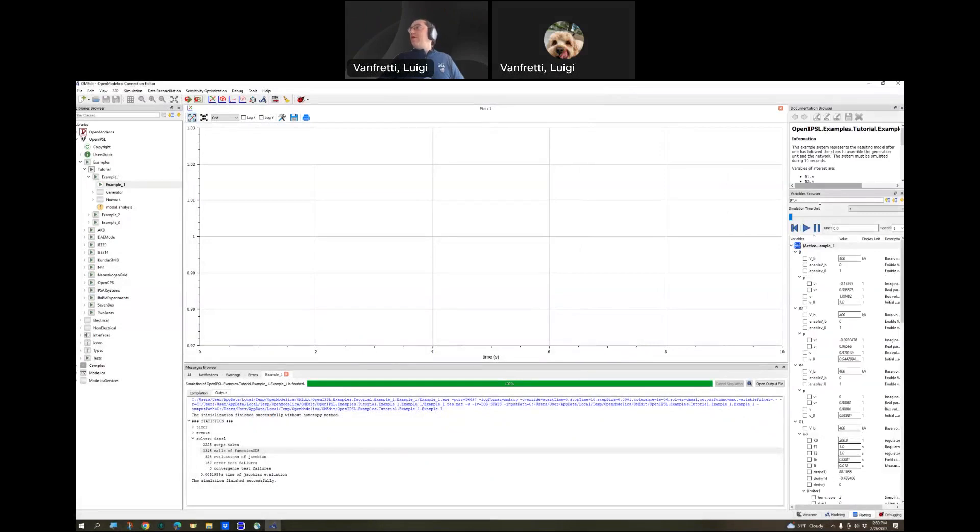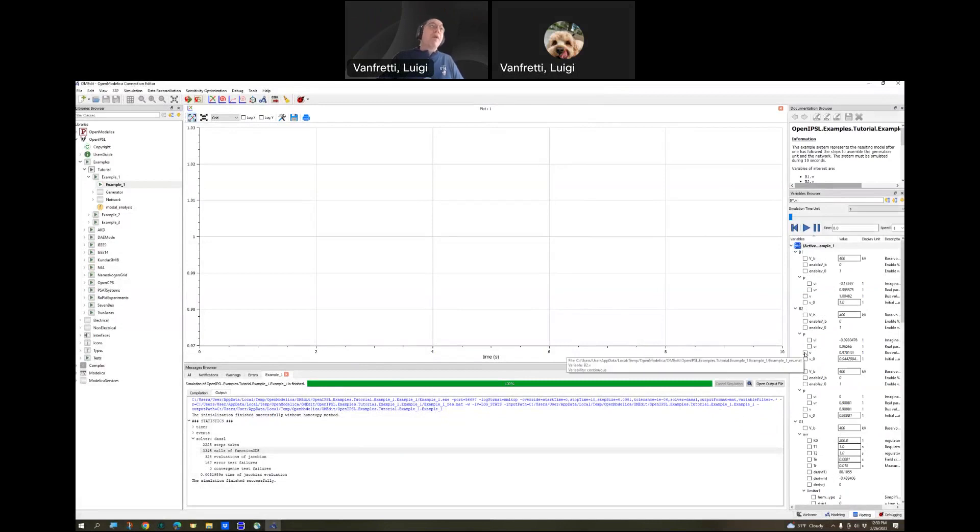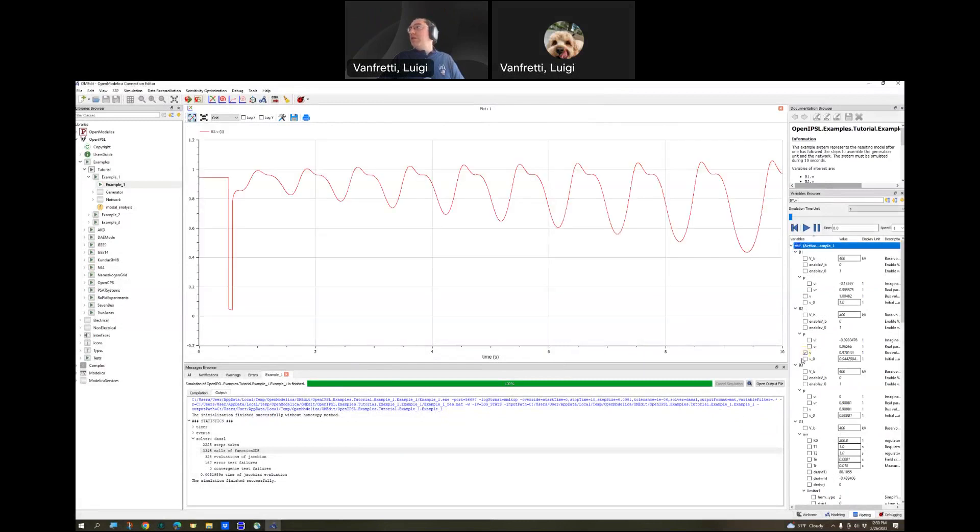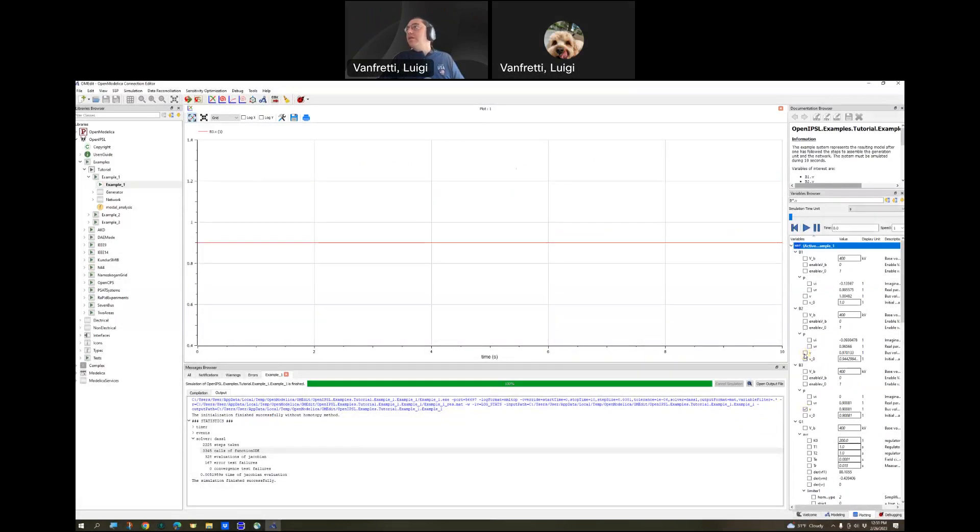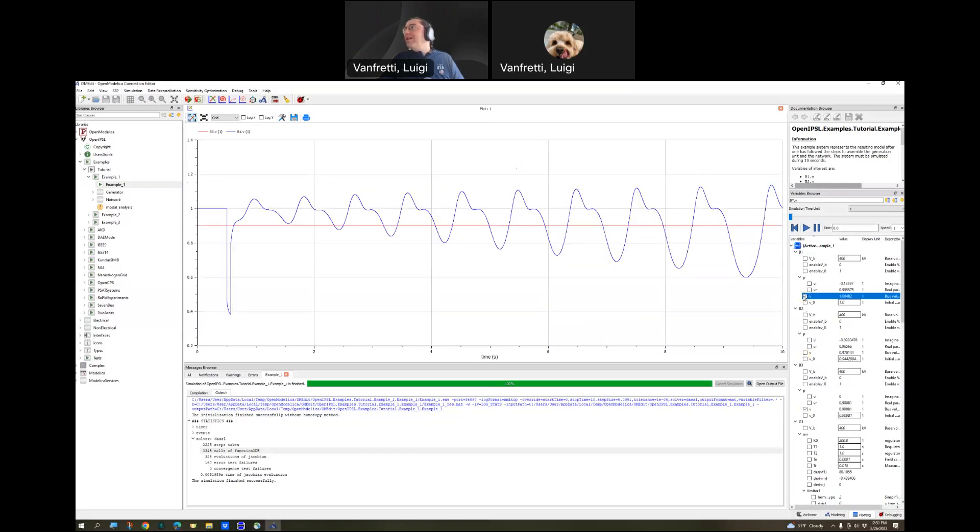Now, it's automatically sorted in there and there's many variables and parameters inside of the model that have a V, but we just want that one. That's the bus connected to the generator. This is the infinite bus.